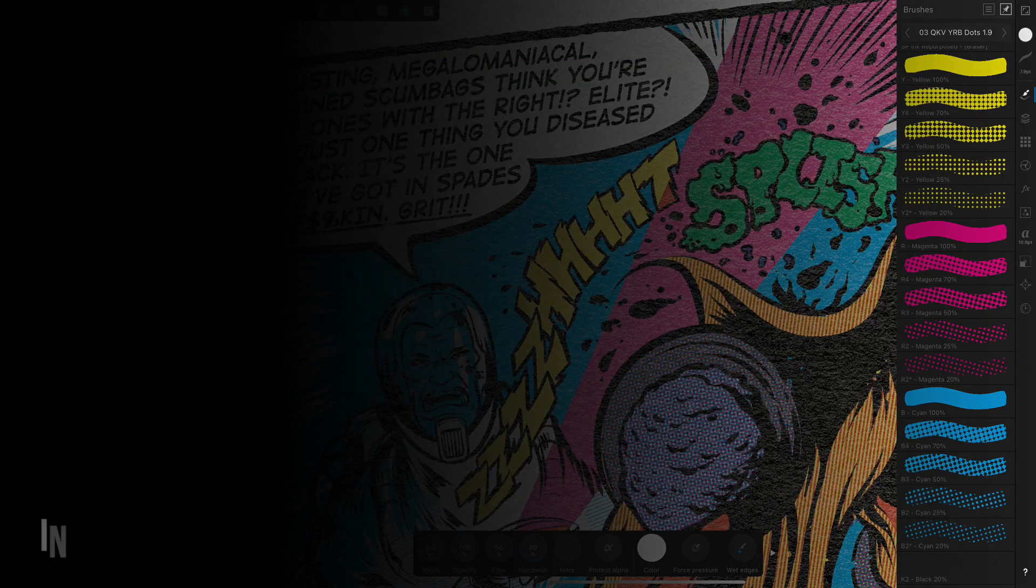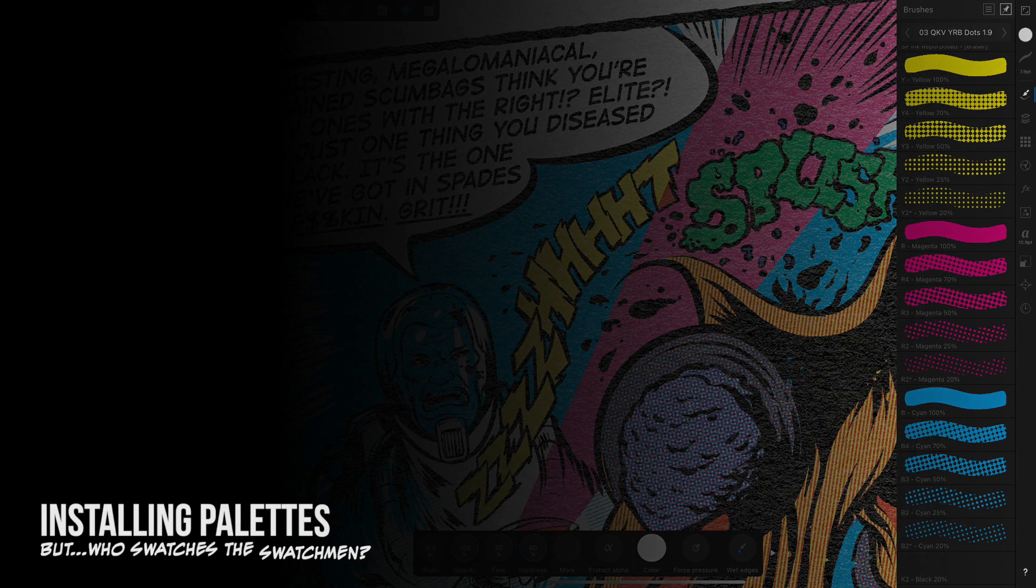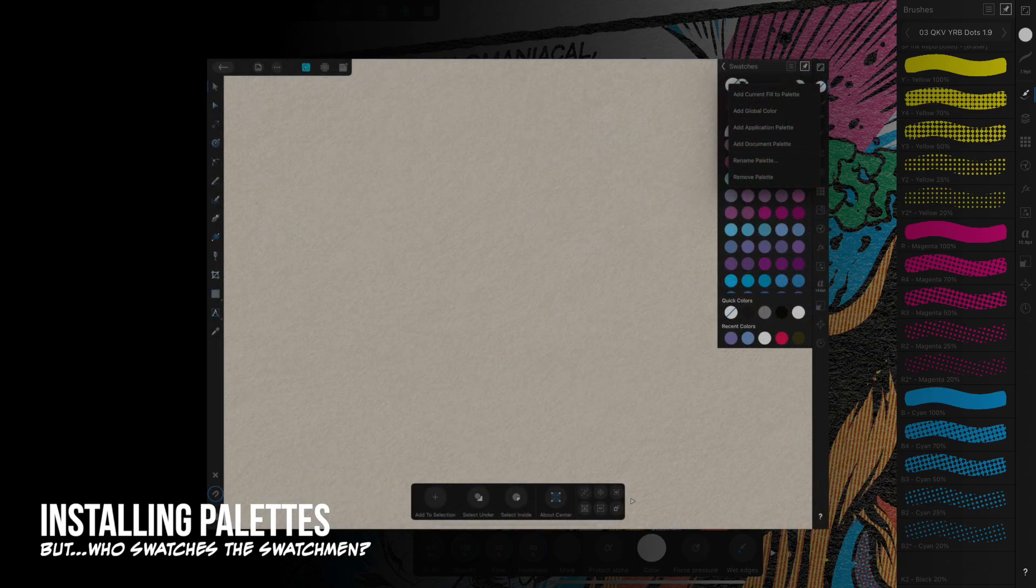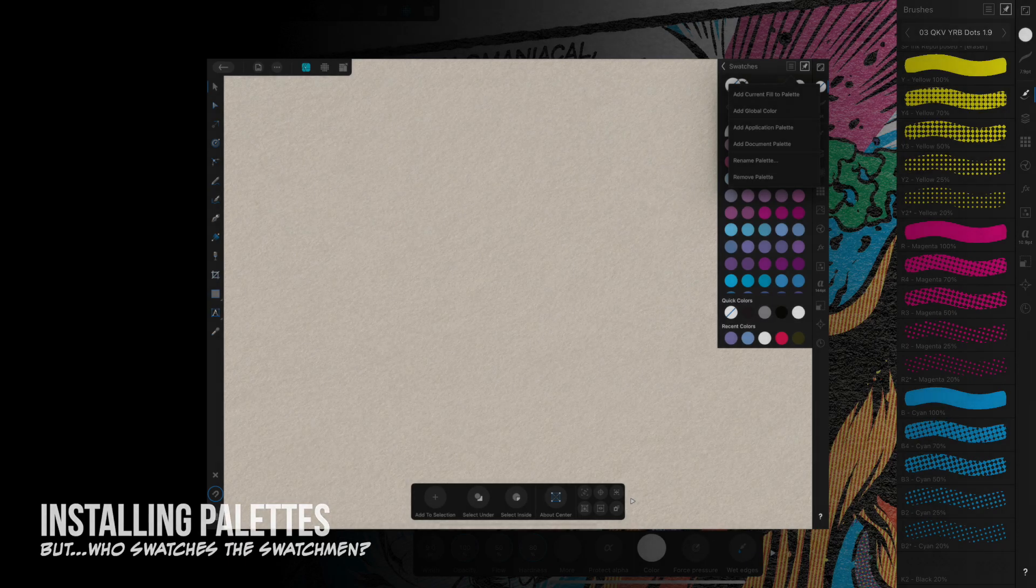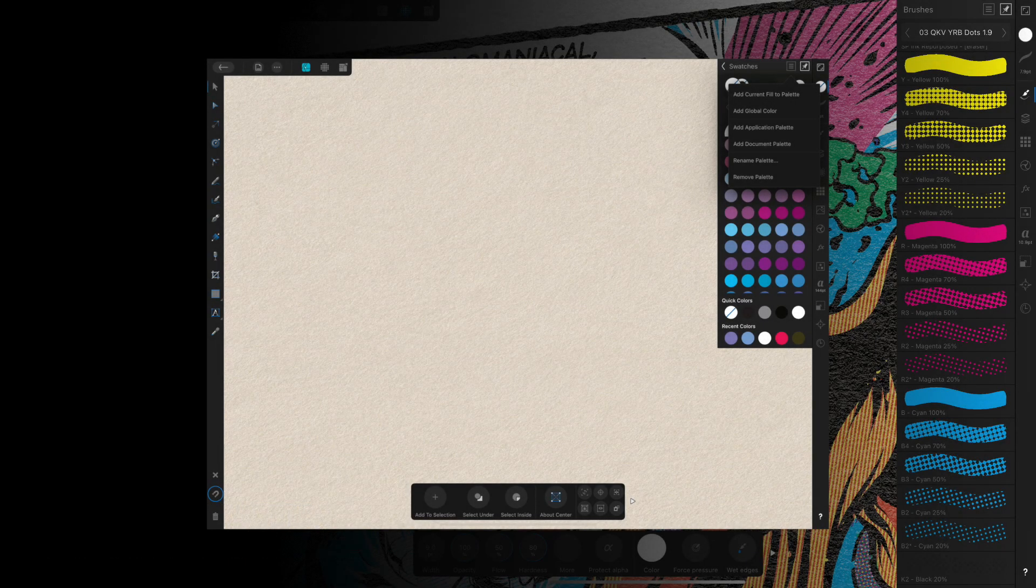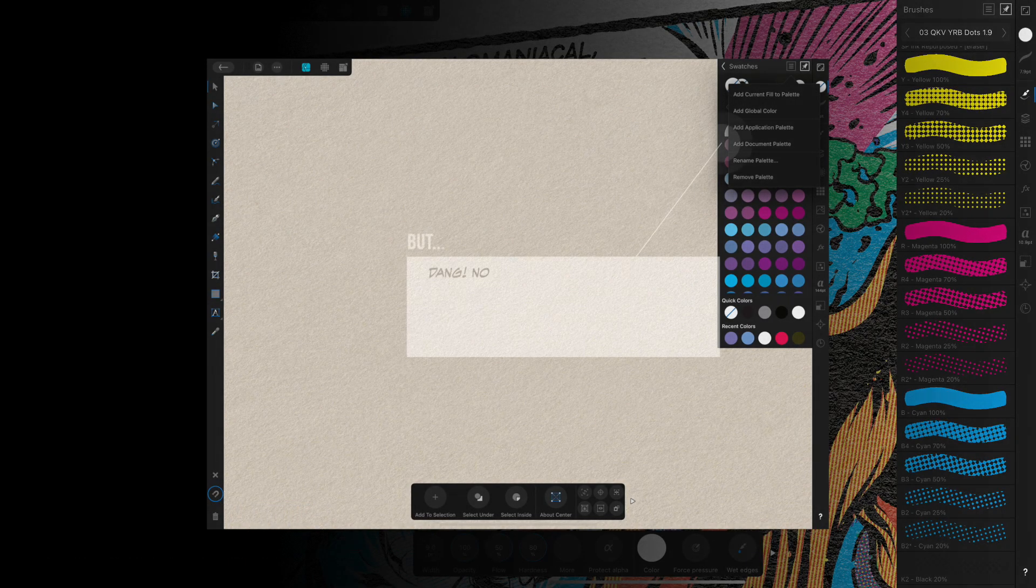As of this moment, palettes cannot be installed or imported on the iPad versions of Designer or Photo. As a workaround, these palettes have been added as document palettes to each of the template and tutorial files found in this download.